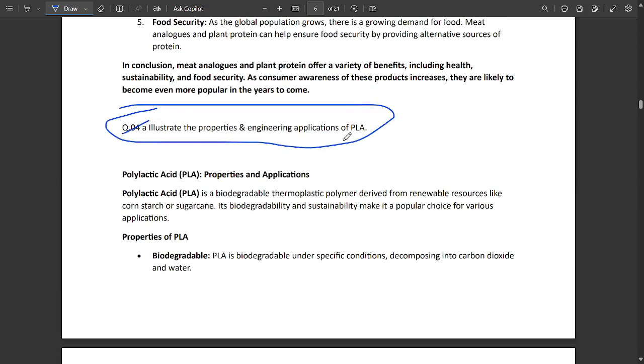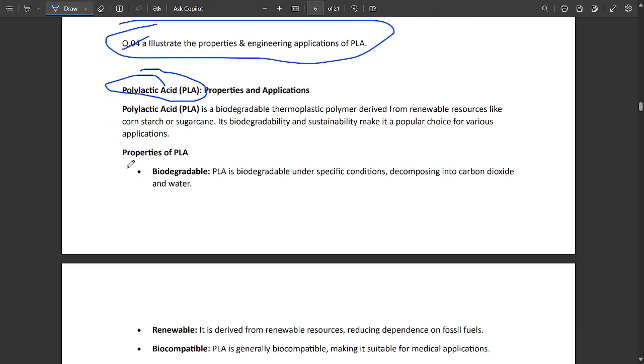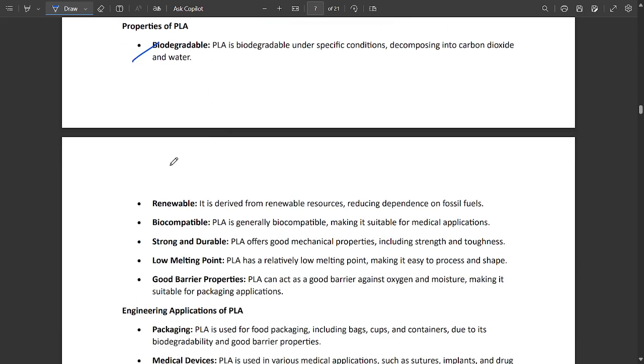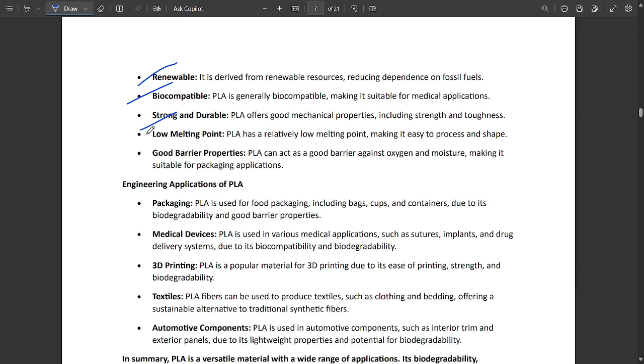Question 4a: illustrate the properties and engineering applications of PLA, polylactic acid. One question related to polylactic acid will be fixed. Properties of PLA: biodegradable in nature under specific conditions, renewable source, biocompatible, strong and durable, low melting point, and good barrier properties.